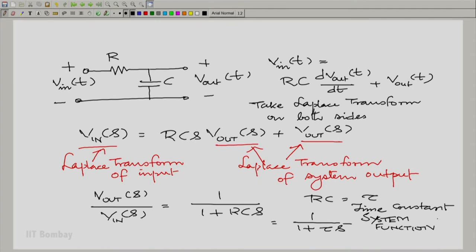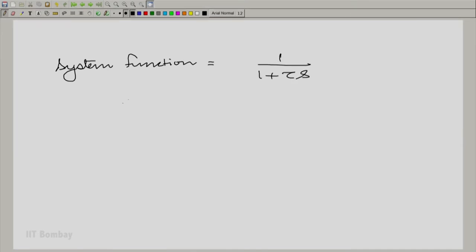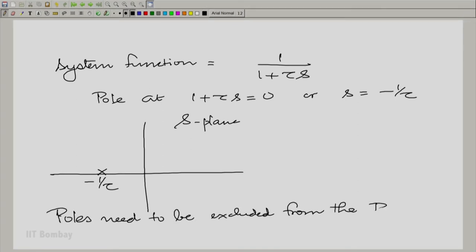We can find the impulse response by inverting the Laplace transform. Here it is very easy to invert, because you know which region of convergence to choose. When you have a rational Laplace transform, all you have to remember is that the poles of the Laplace transform cannot be part of the region of convergence. In this case, we have only one pole. In the S-plane, the pole is at minus 1 over tau on the negative real axis. Therefore, there are only two possible regions of convergence.